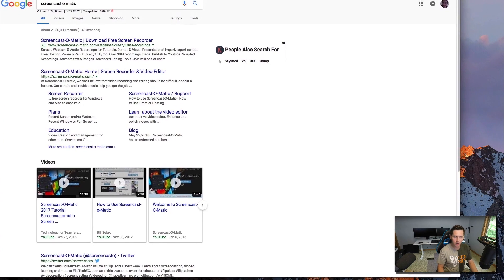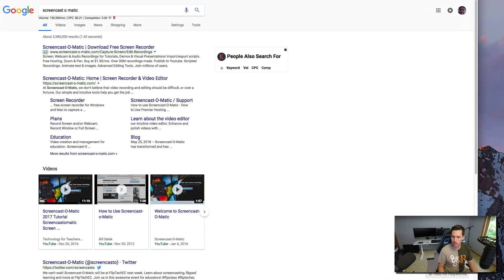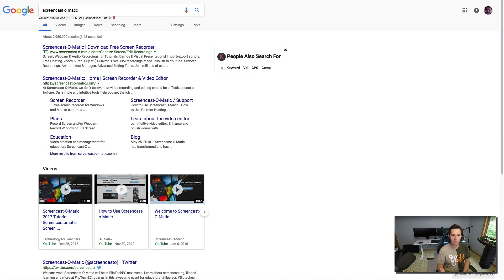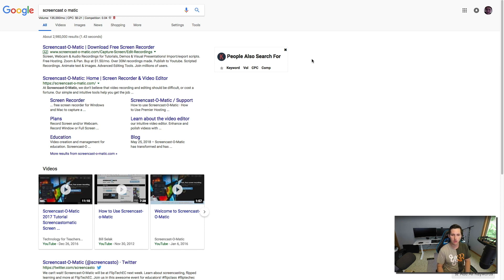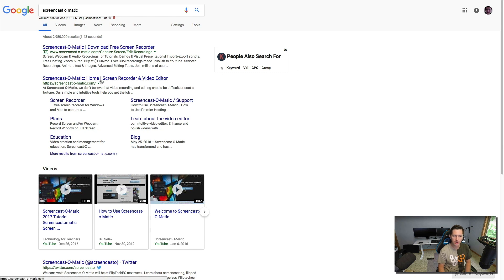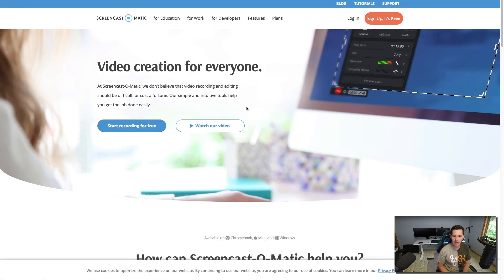You're going to need a screen recording software. I recommend something like what I'm using right now. You can see my face, you don't have to show your face though, but if you want you can show your face on it. Otherwise you can just show yourself talking over recording the screen, whatever you want to show.